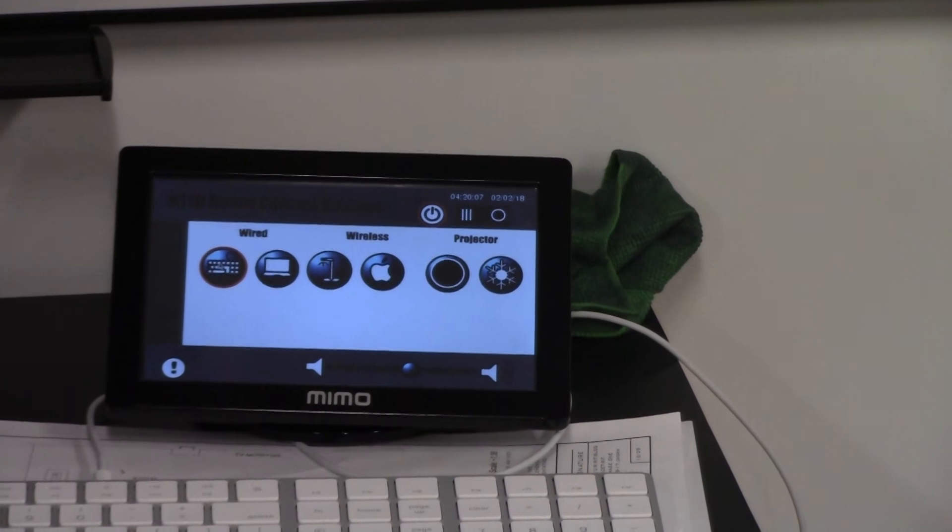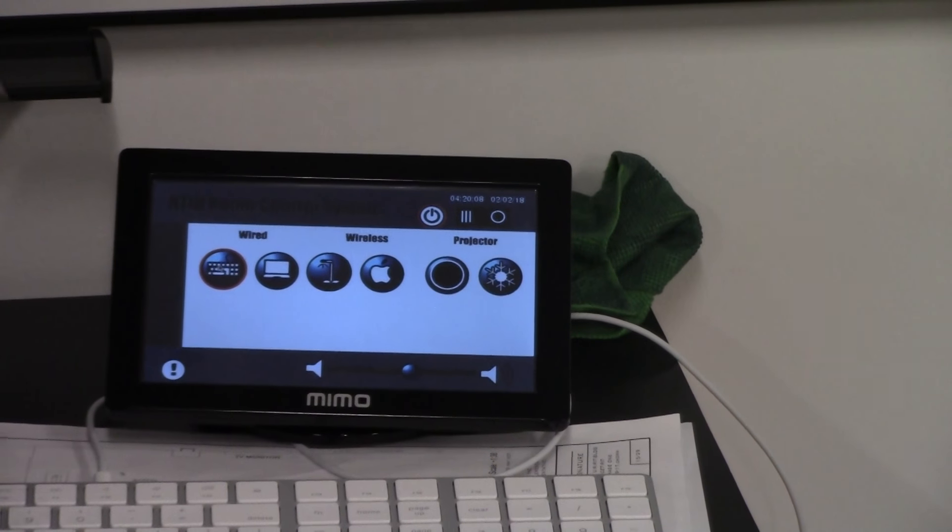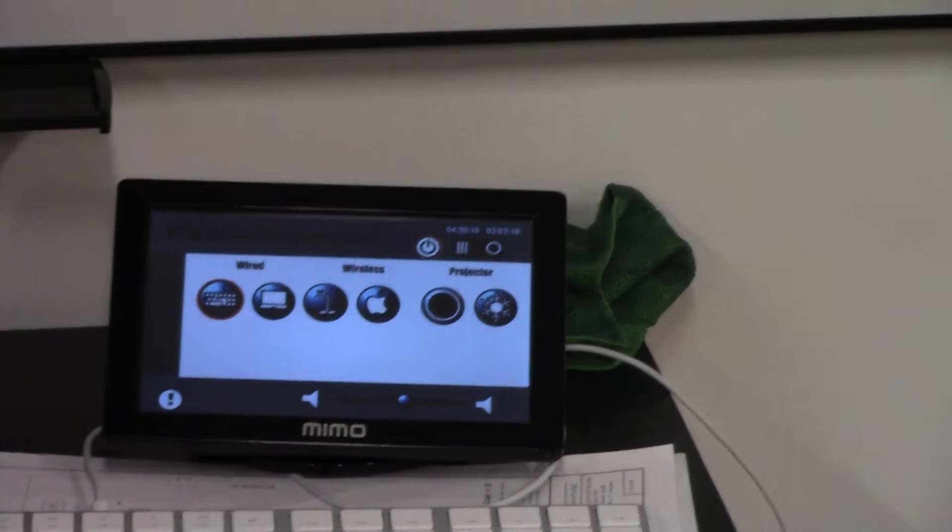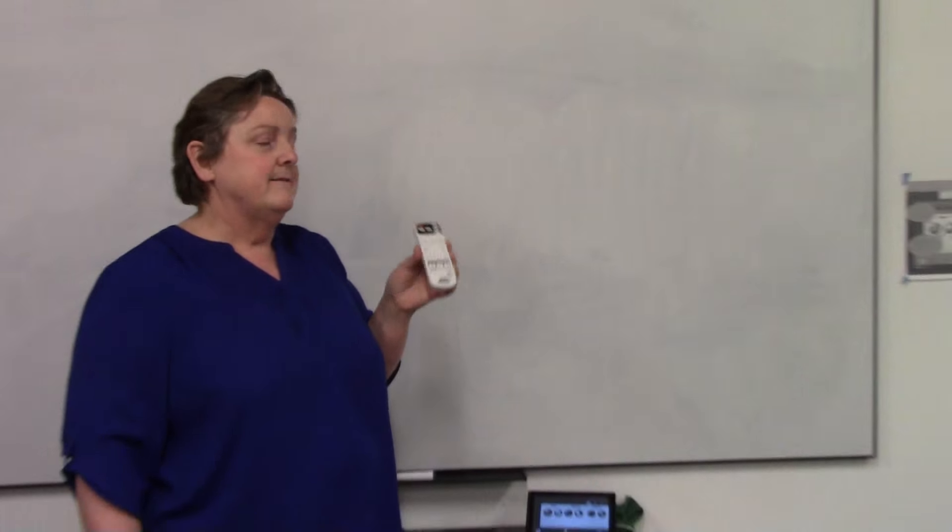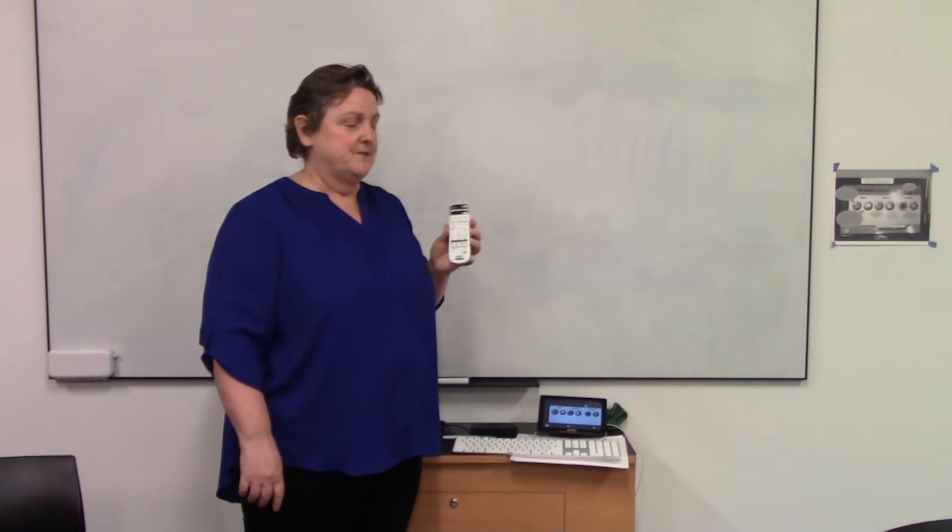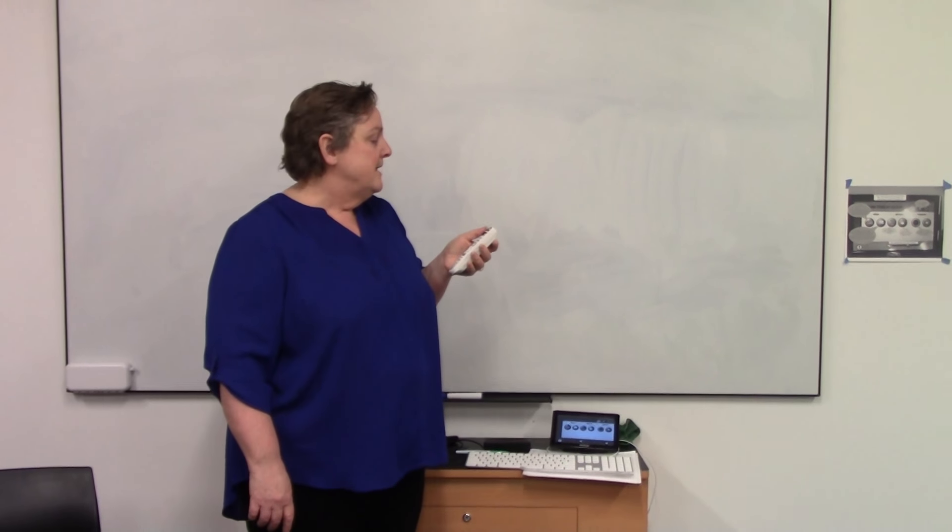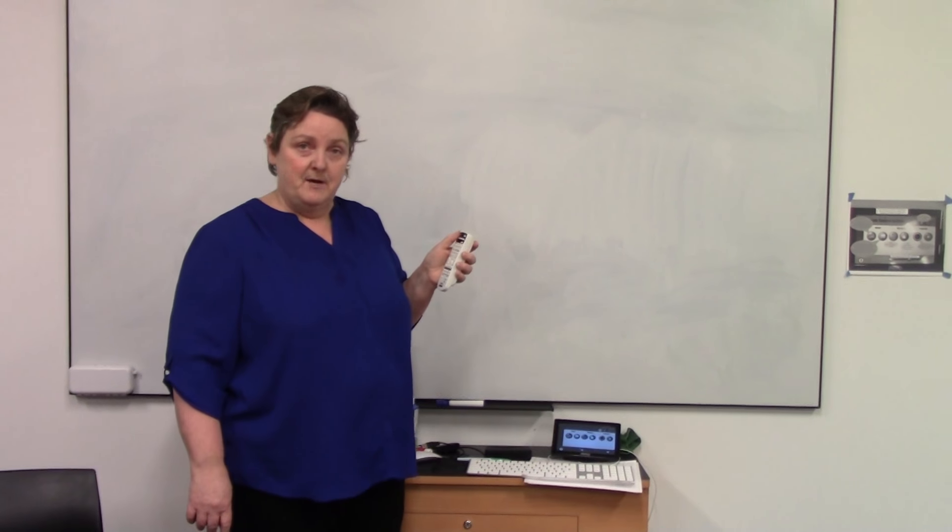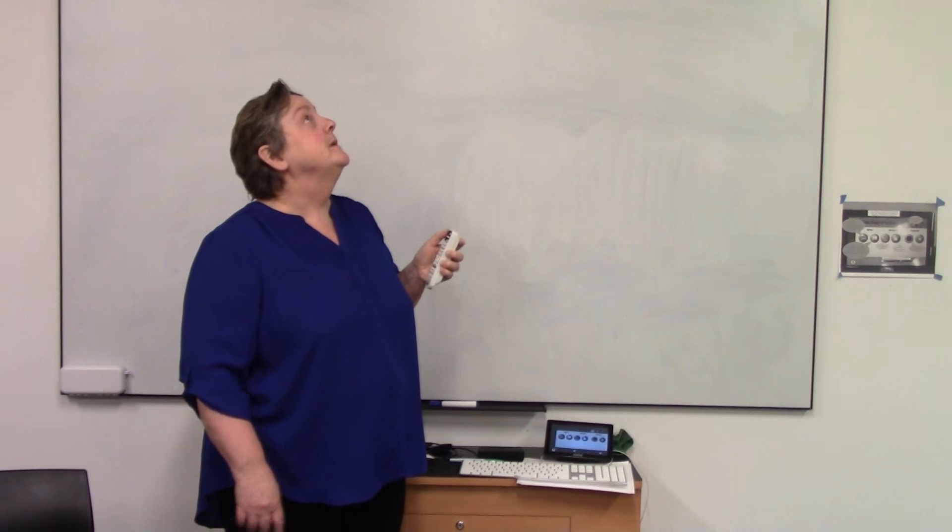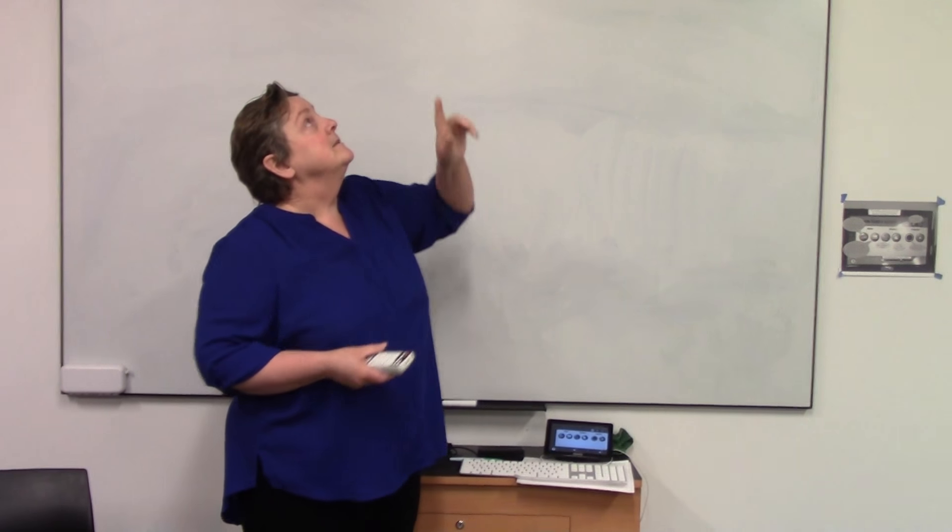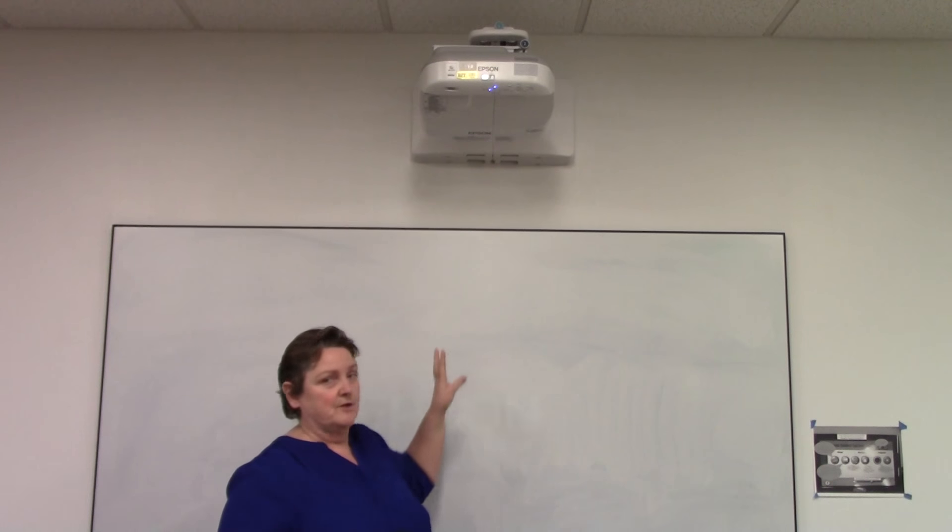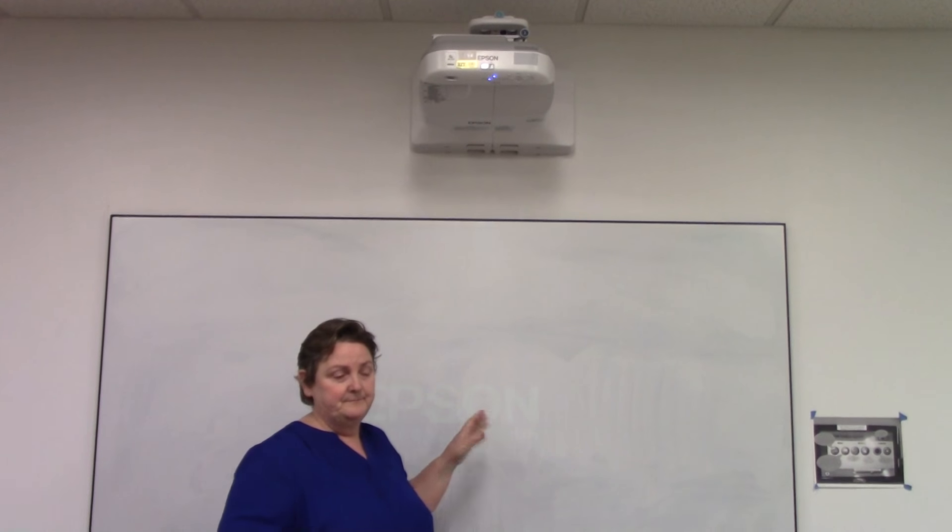But the frustration we had last week was that was on, but the actual projector wasn't on. So we have a remote control for the projector, and you just press the power button on the remote control. And you can see the blue light flashing, and it will start to warm up.